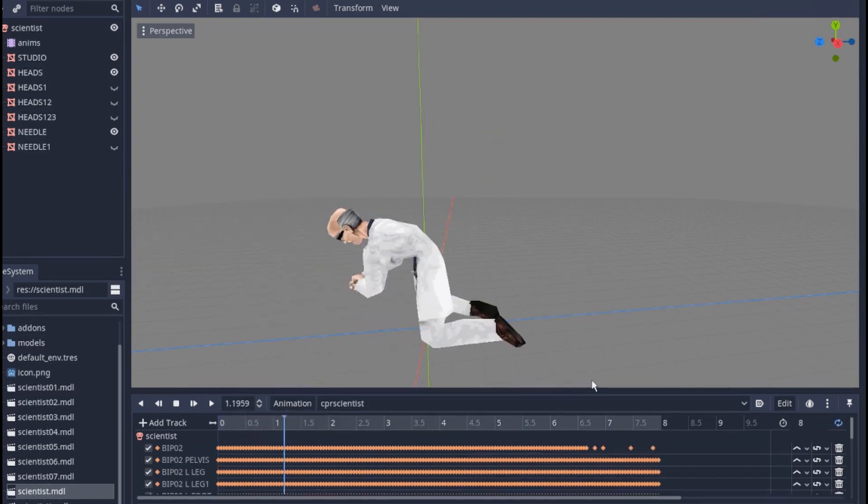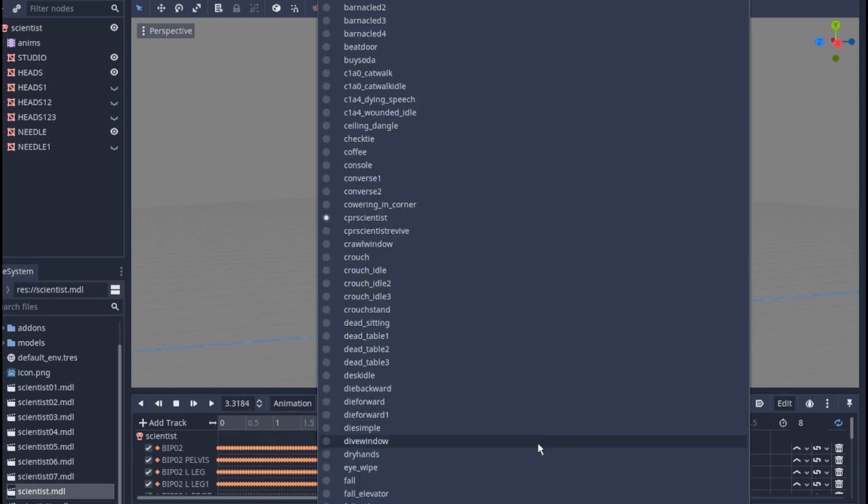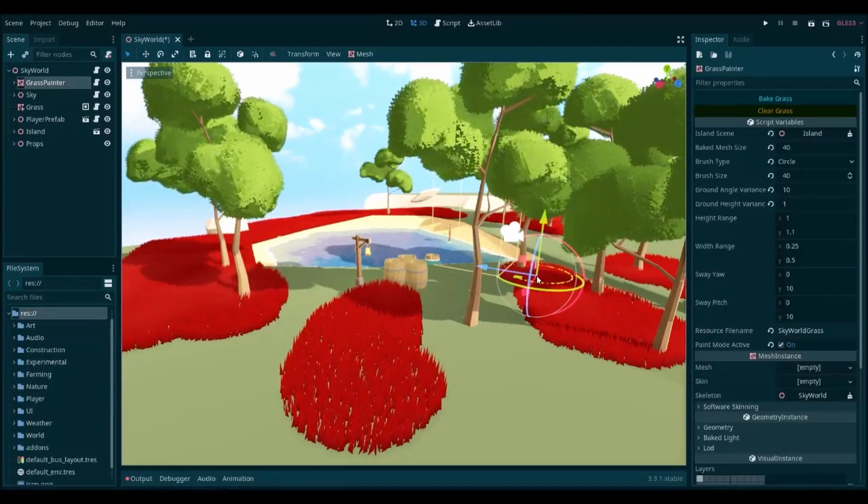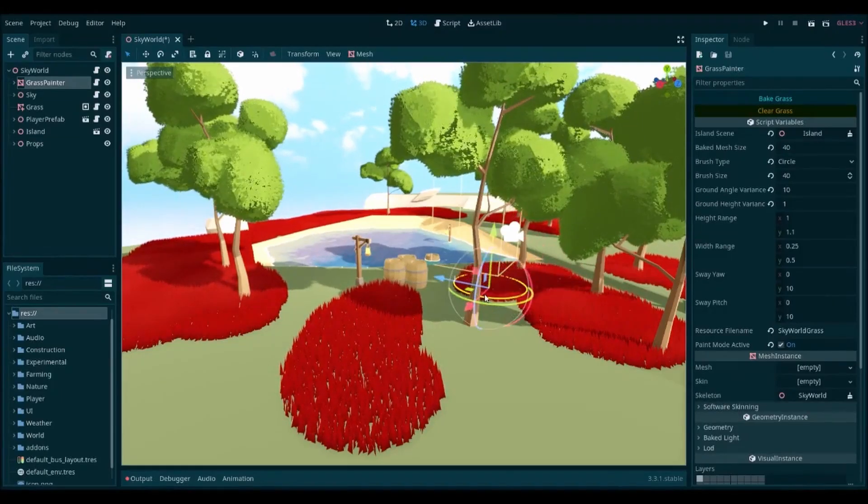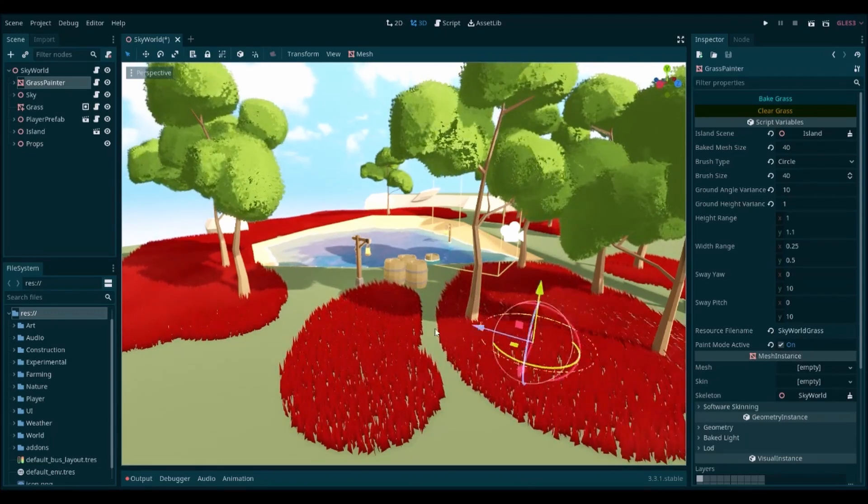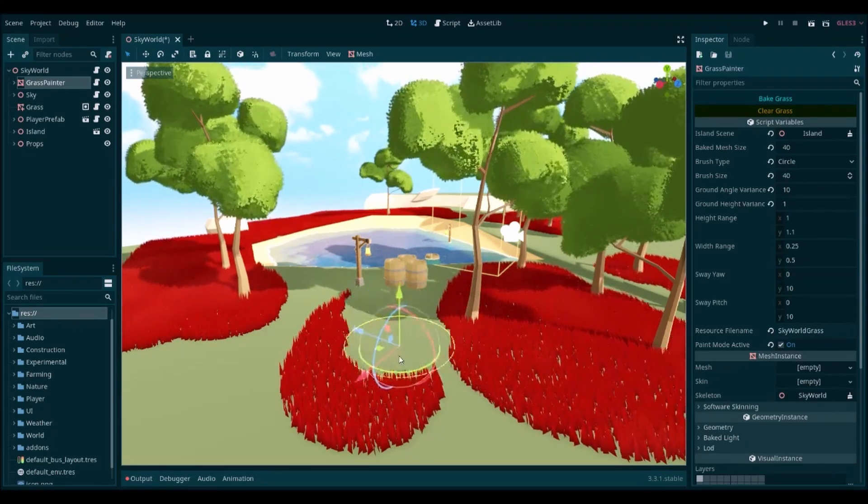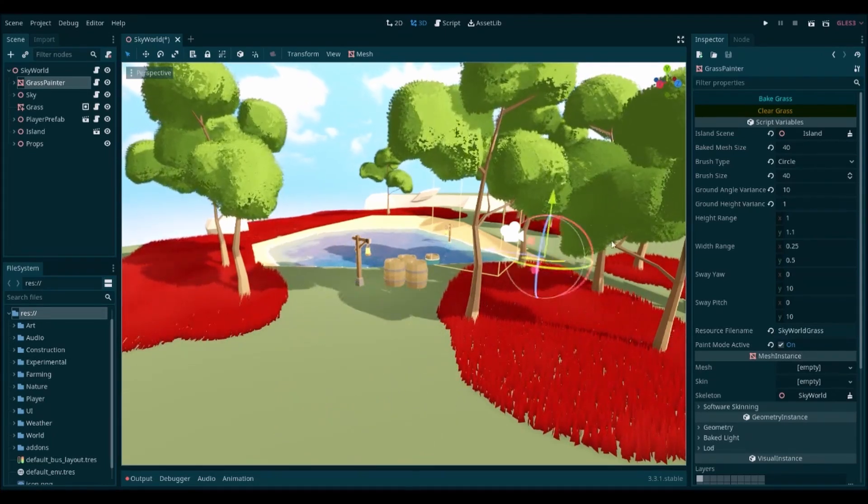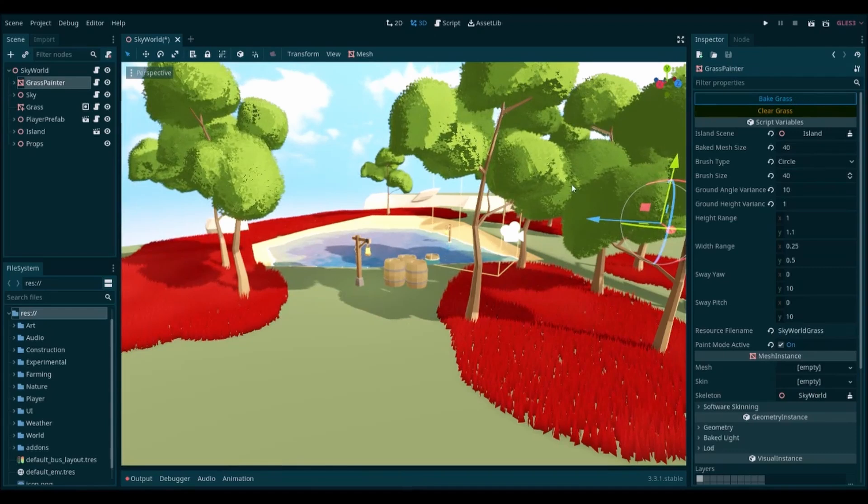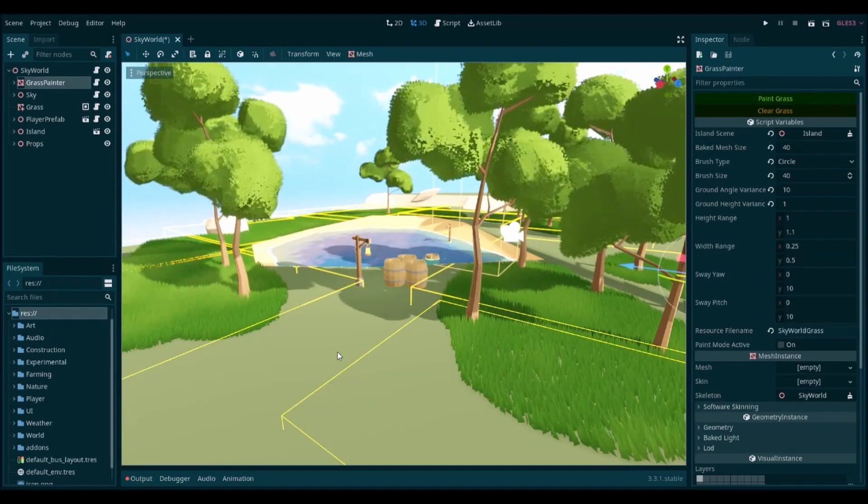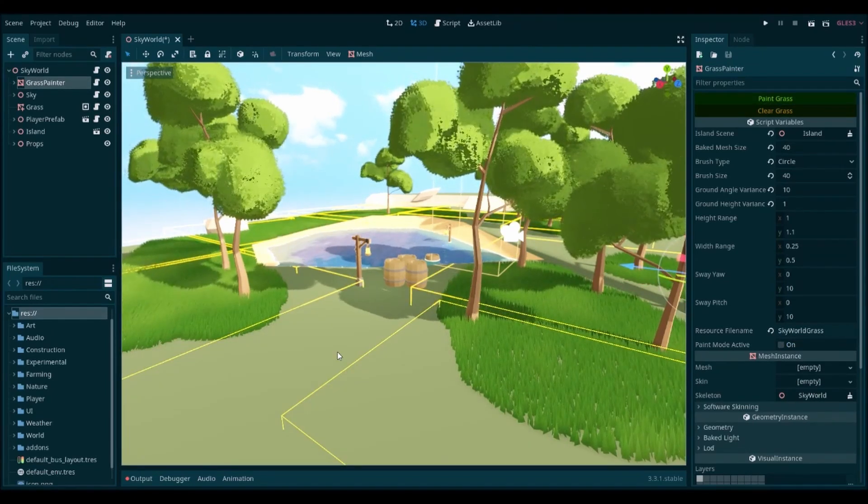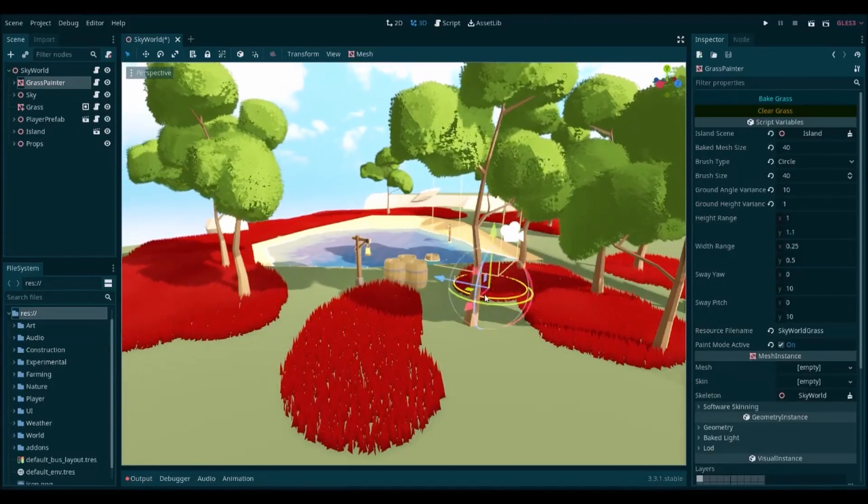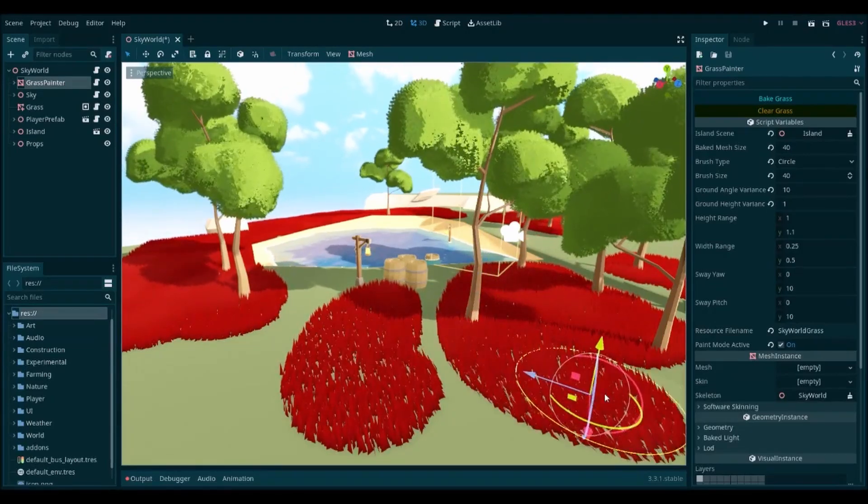Stormhaven Dev has created a grass painting tool for their project. It uses raycasting to determine where each blade should be placed, so as long as you're not using too large of a brush size, performance should be okay. There's been some discussion in the comments on whether a grass and foliage painting feature should be built into Godot's core engine or kept separate as a plugin.